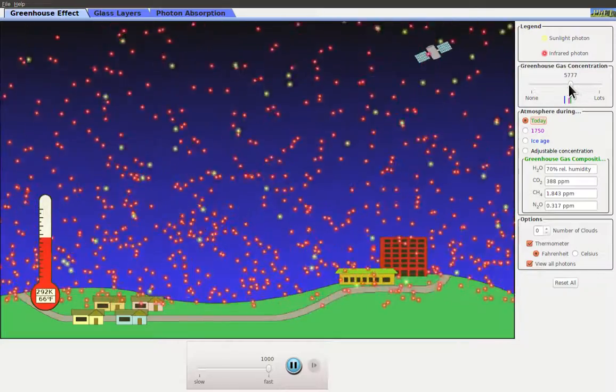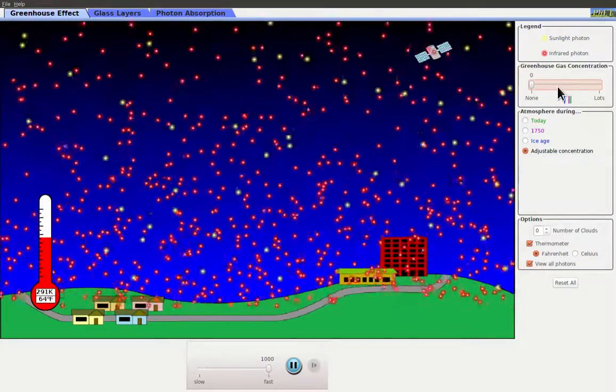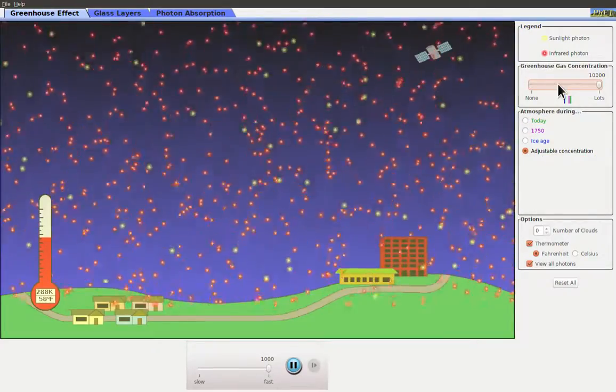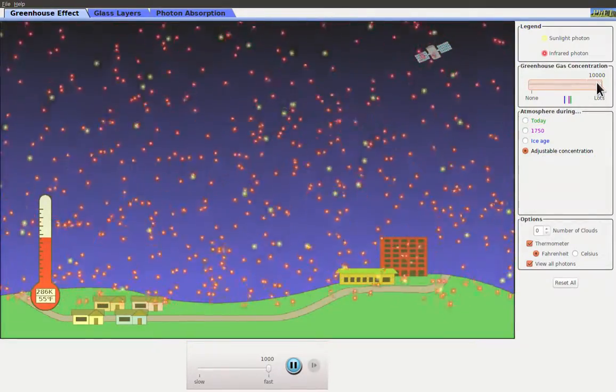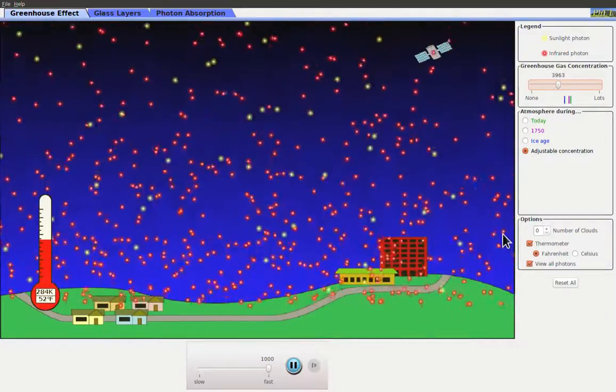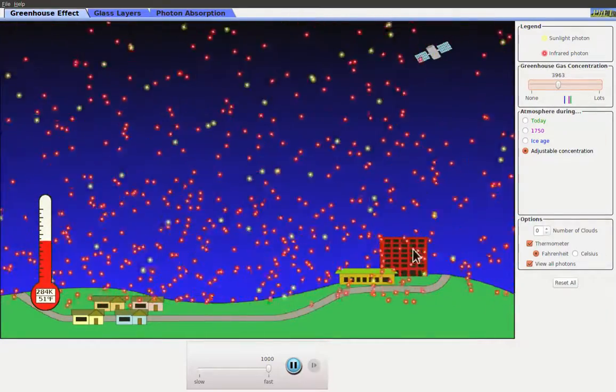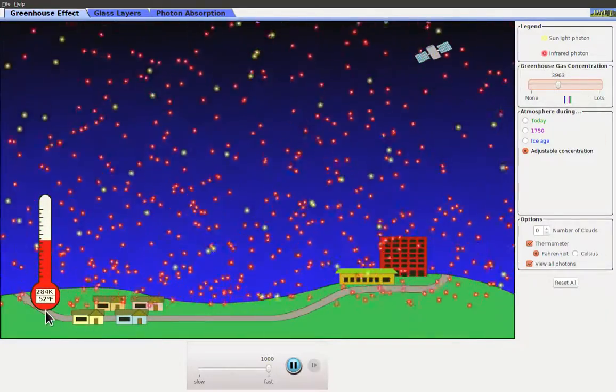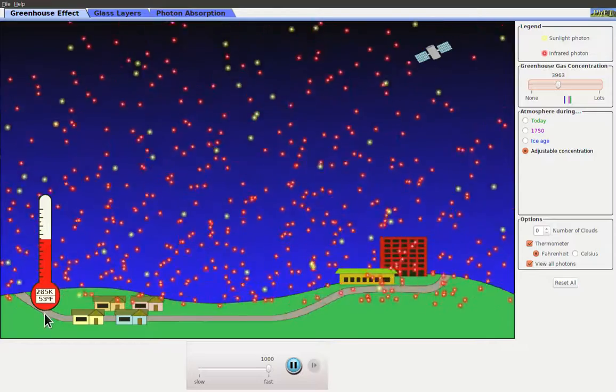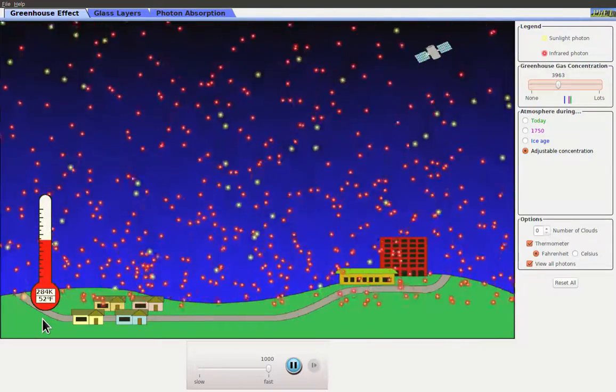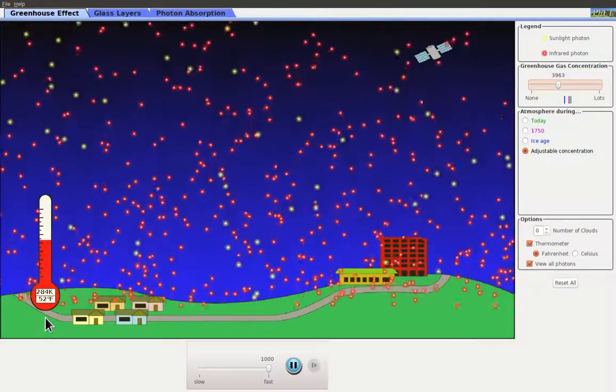If we're able to reduce the amount of greenhouse gases, then slowly over time we would expect the temperature to be able to cool off a little bit.